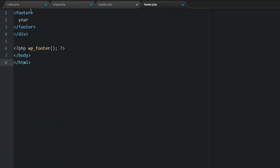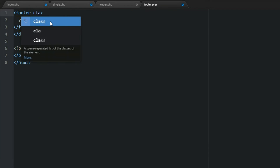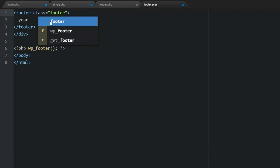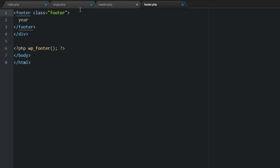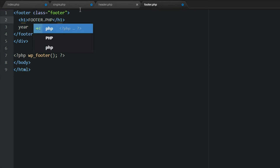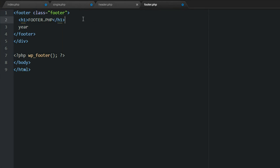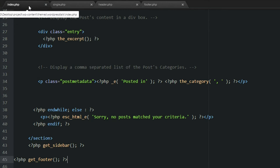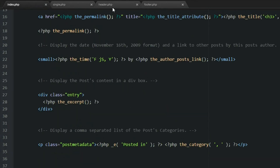Now I'm just going to add a class 'footer' — the same thing I did in the header. The only reason I'm doing this is just so I can style it a little later so we can see which documents are being pulled into our theme. Then I'll put an H1 tag here temporarily and call it 'footer.php'. Save that. Now let's go create our sidebar.